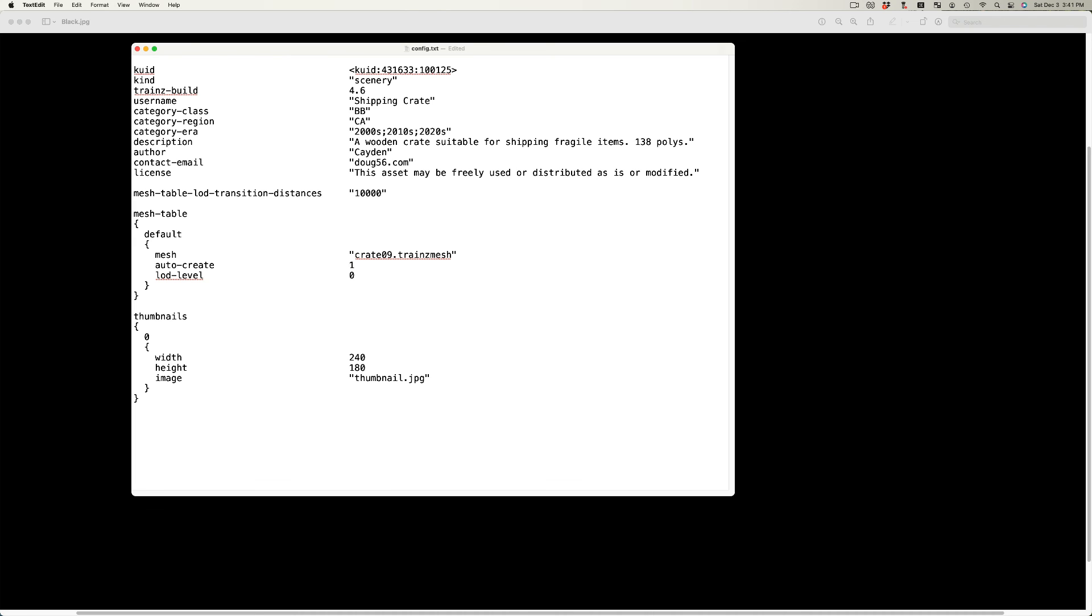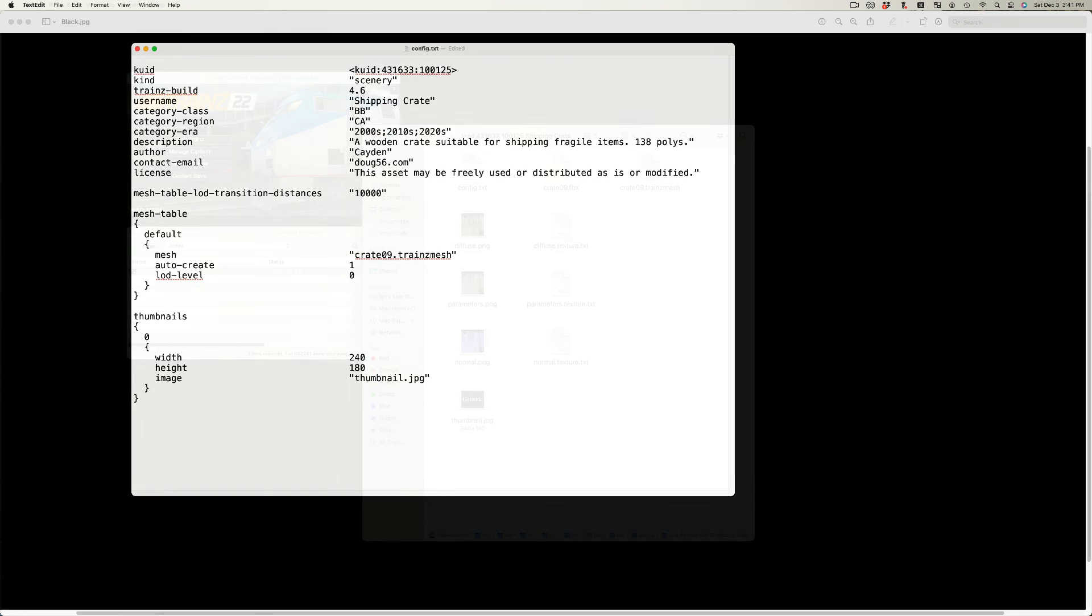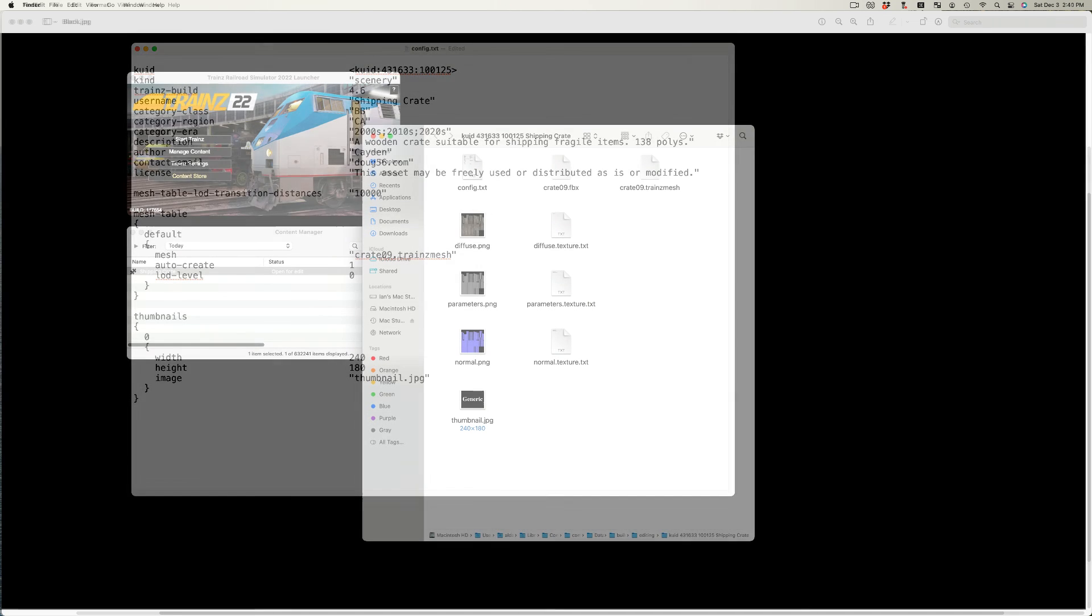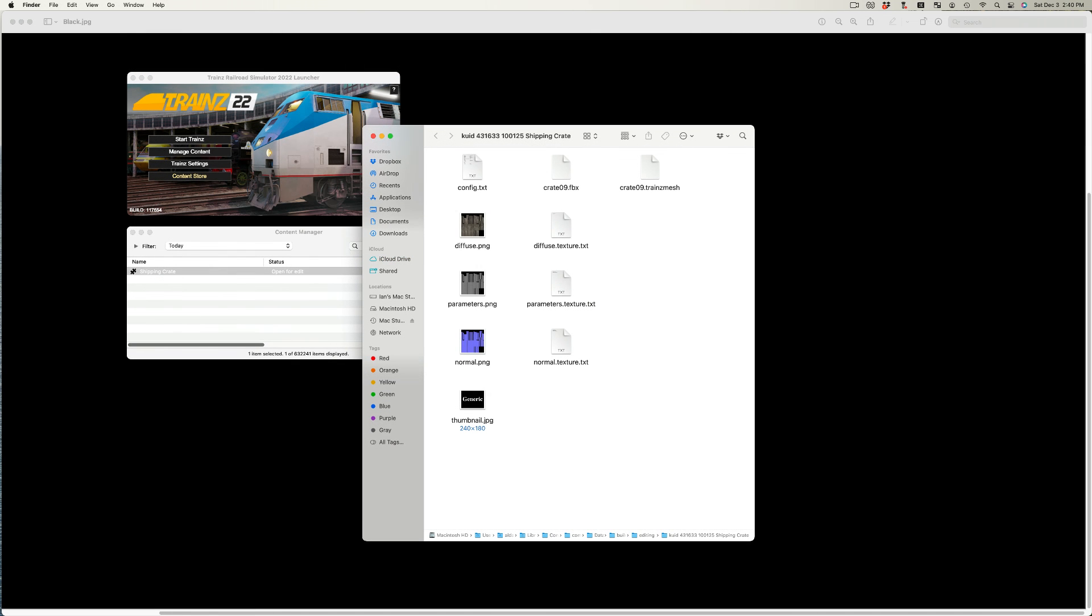You may not wish the asset to be modified. Most creators do this by removing the FBX file from the asset. Once the trainsMesh file has been created, the FBX file is no longer needed as part of the asset.